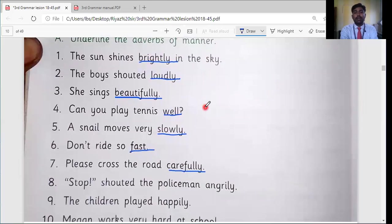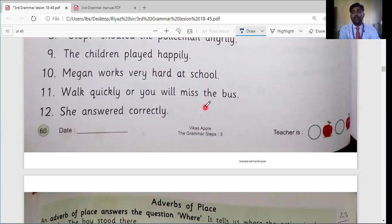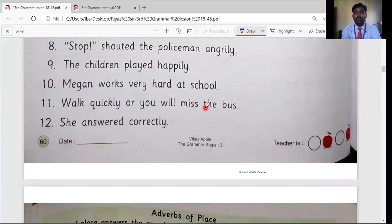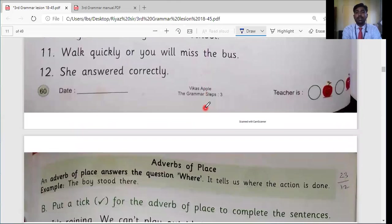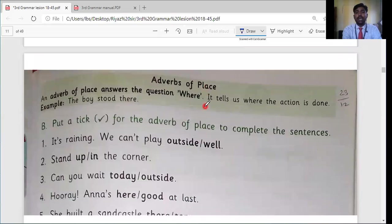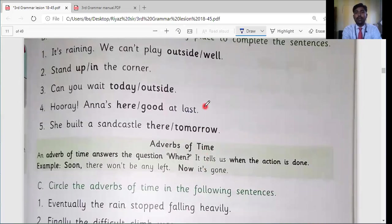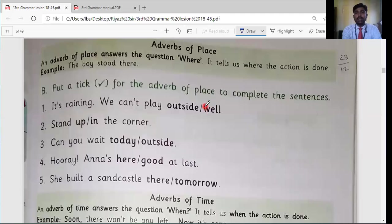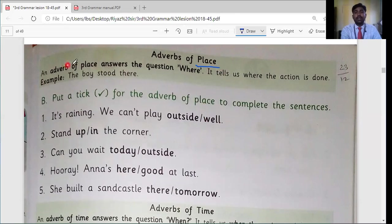We have completed seven sentences. Sentences eight through twelve you have to solve by yourself. You can take your parents' help, or call me if you have any doubts. Now let's move to the next page, page 61: adverbs of place. This is the second type of adverb. Adverbs of place tell us about where the action is happening.